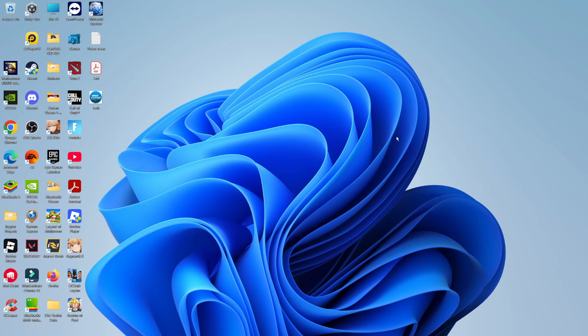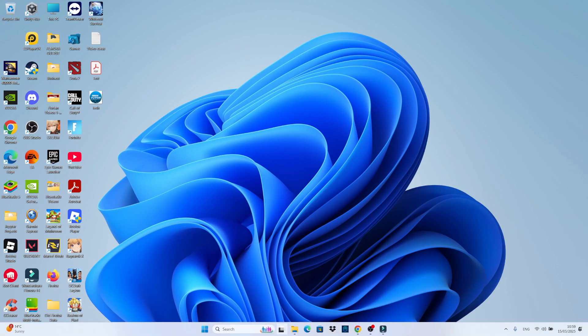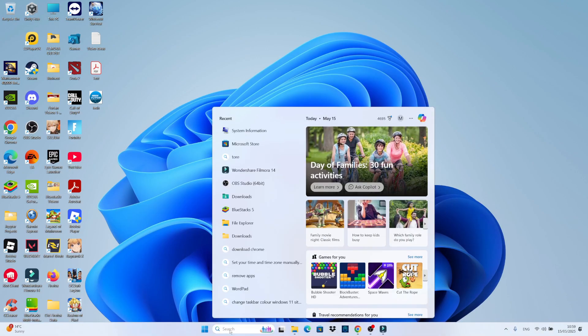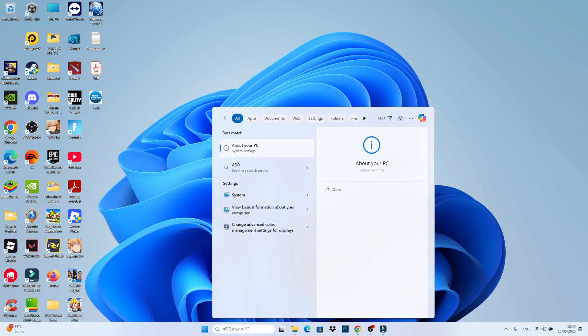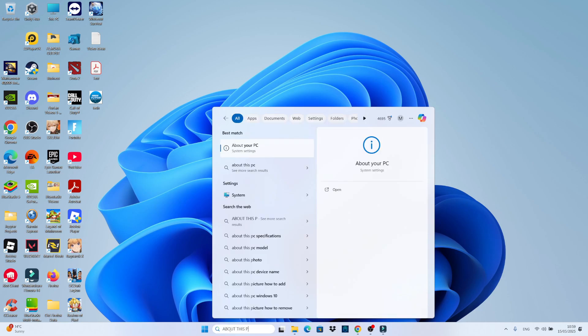Now another way to check your PC specs is to come again to your taskbar at the bottom, click on the search box, and this time type 'about this PC'.